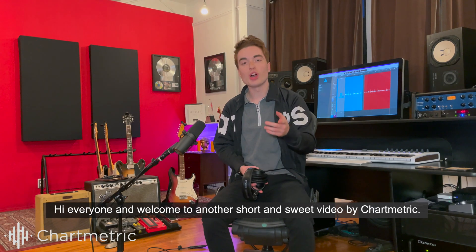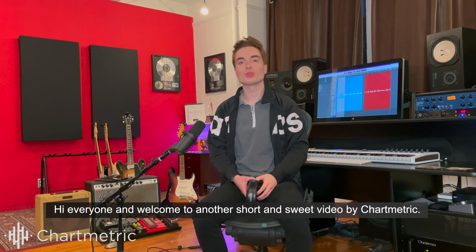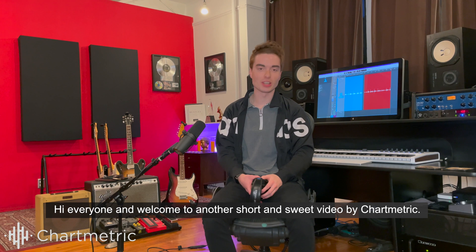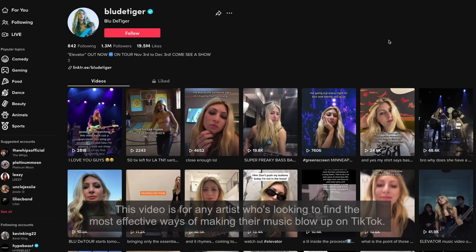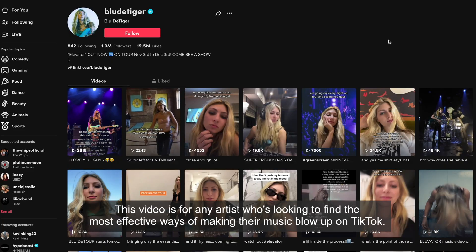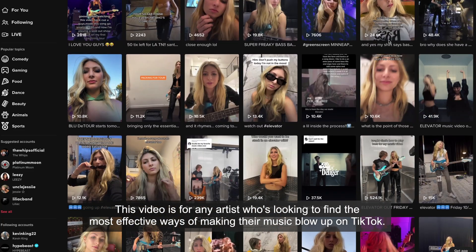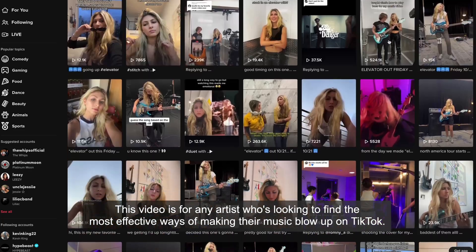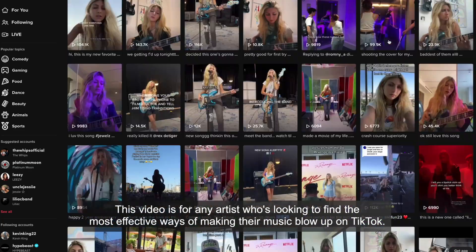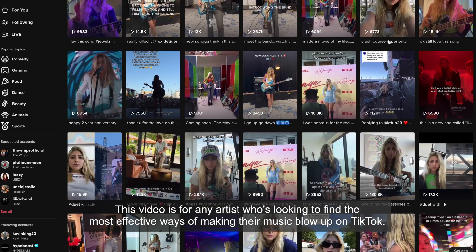Hi everyone and welcome to another short and sweet video by Chartmetric. This video is for any artist who's looking to find the most effective ways of making their music blow up on TikTok.